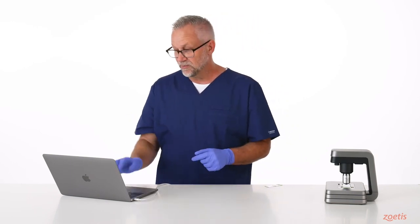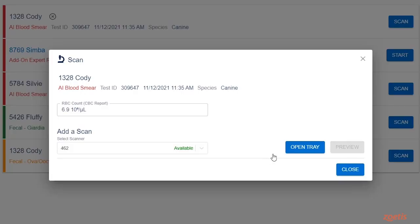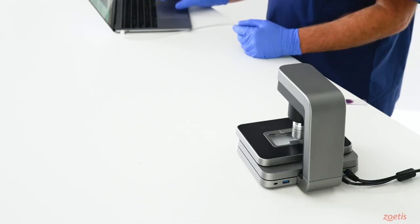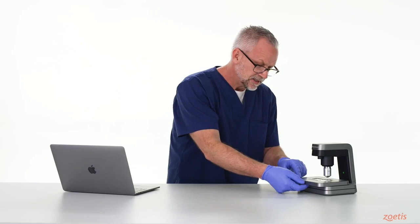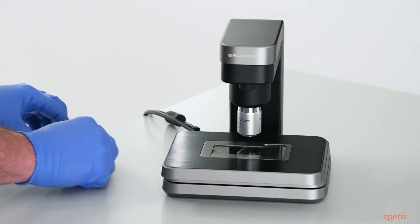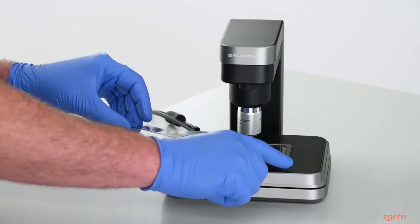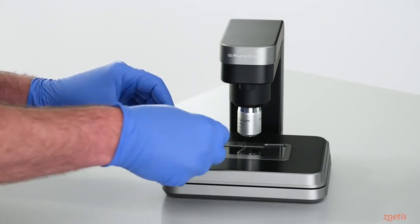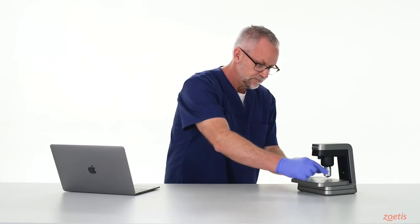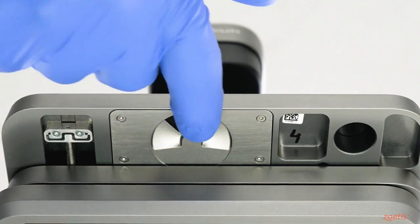If it's closed, you can return to VetScan Imagist and click on the Open Tray button. With the locking mechanism open, place the slide with the label towards the right side of the stage and facing up, and then close the locking mechanism.